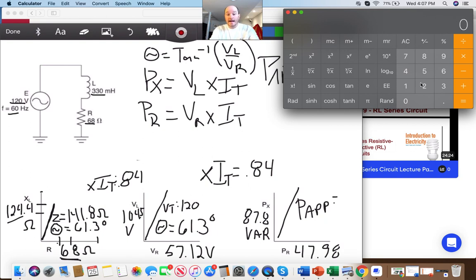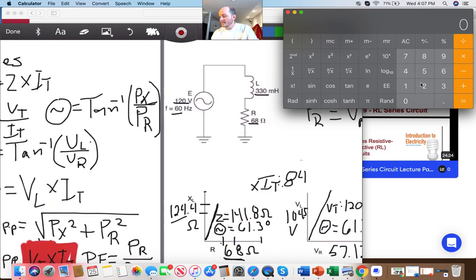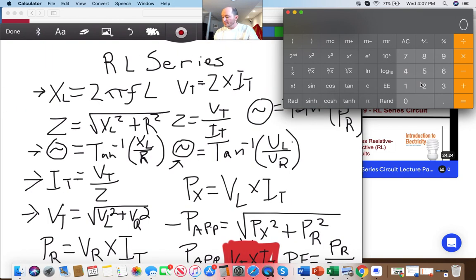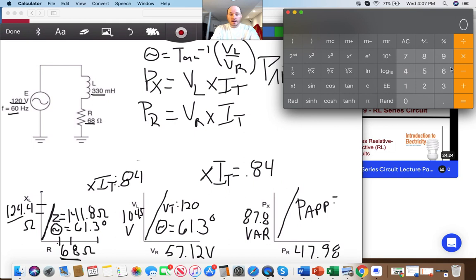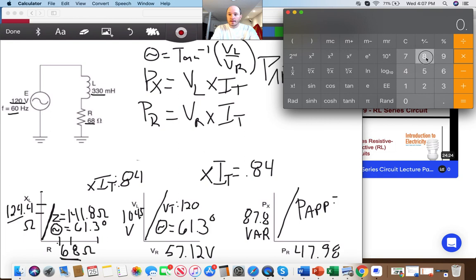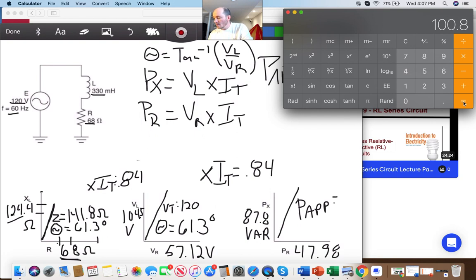For apparent power, I could use Pythagorean's theorem, but it's much easier to use V_T times I_T. So 120 times 0.84 equals 100.8 VA.